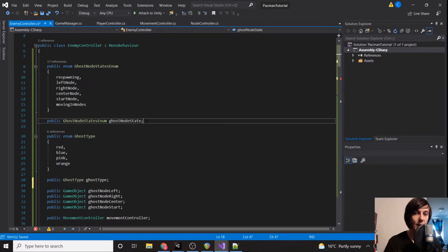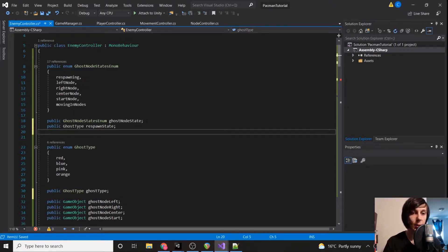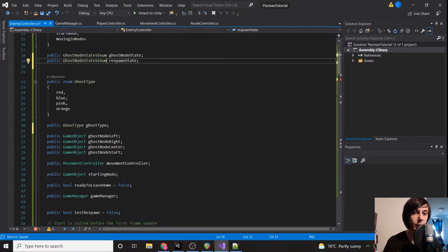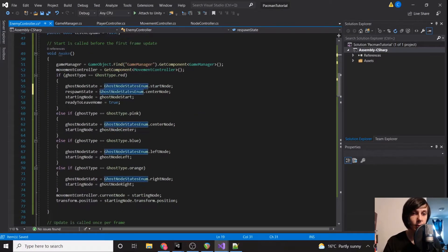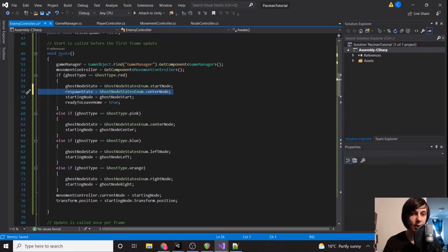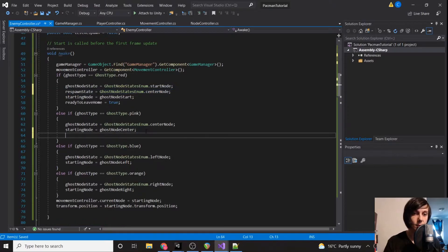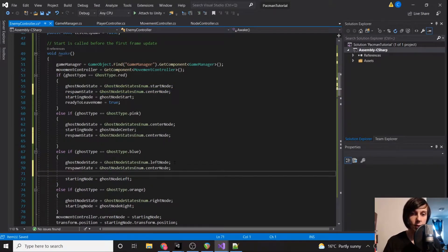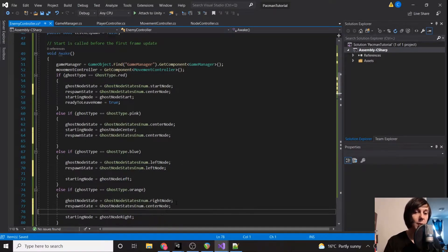I was supposed to set this to GhostNodeStatesEnum — my bad. The rest of the ghost types are actually going to be identical: CenterNode, LeftNode — they're going to respawn back to their original positions.